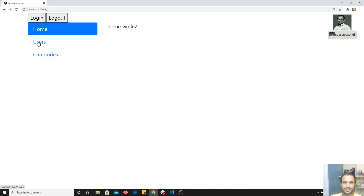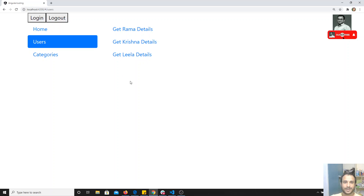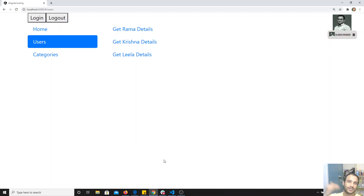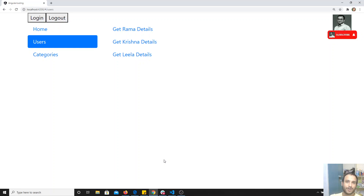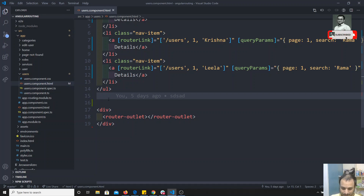Here we have a Users component. If I add a button in the Users component and click it, it should invoke a method in the App component — it should show some data in the App component. Let's see how to do that. In the Users component I'm adding a button.